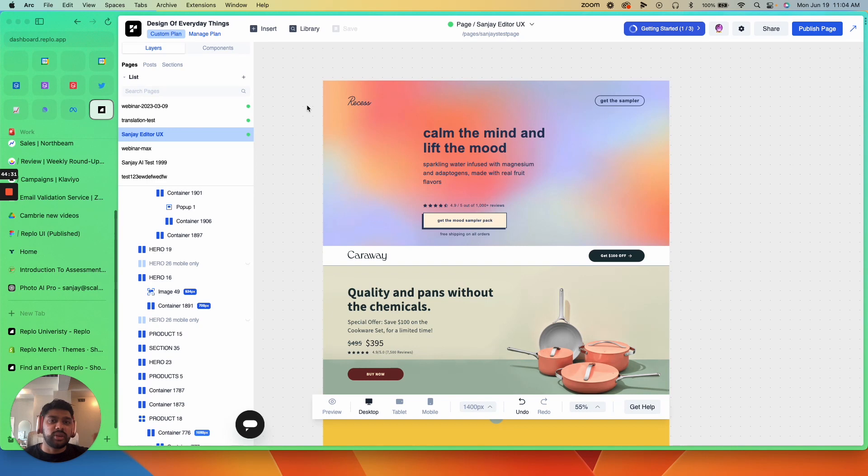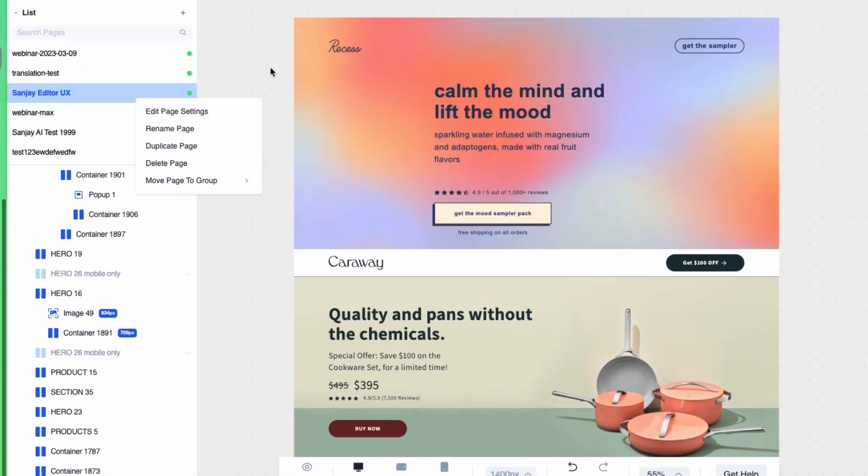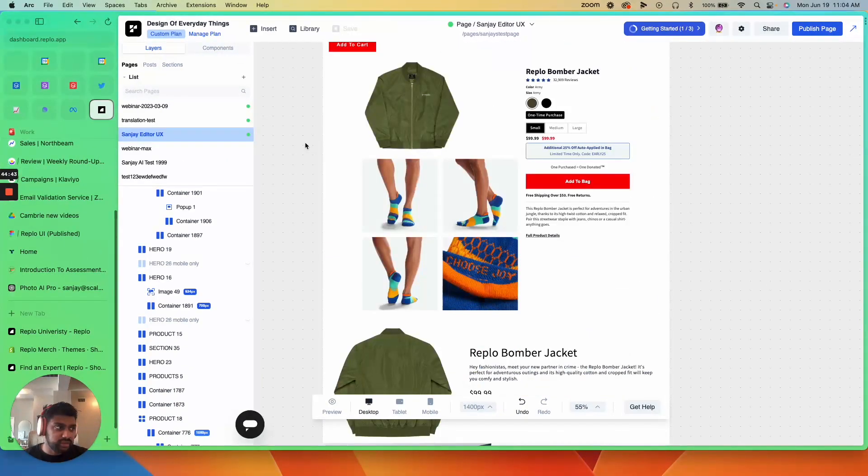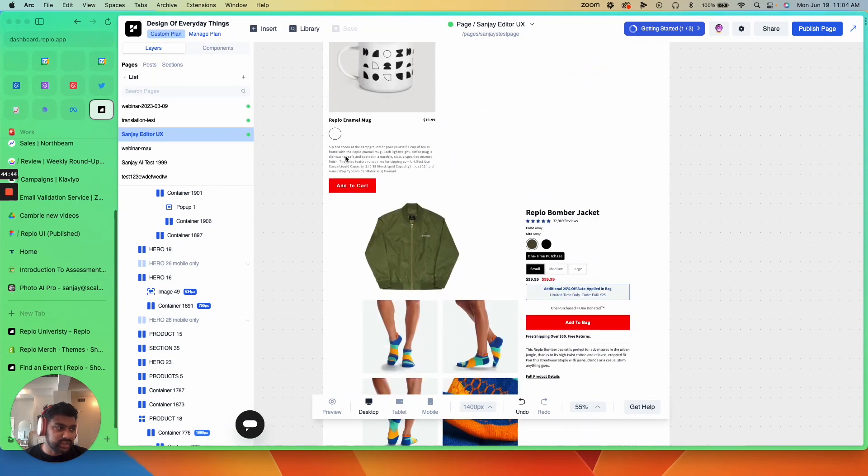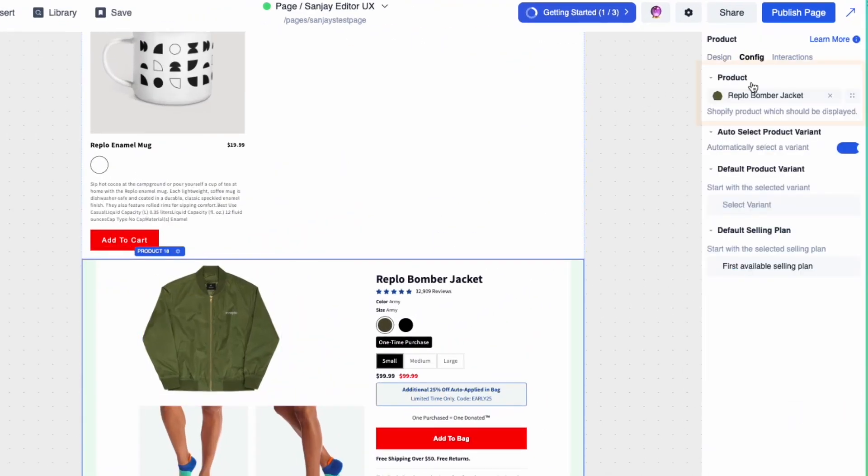So let's say you have a really killer long form offer page and you want to duplicate it, swap out the product. That's all you have to do. Right click the page, hit duplicate, go over to wherever you have the product content, swap out the product.